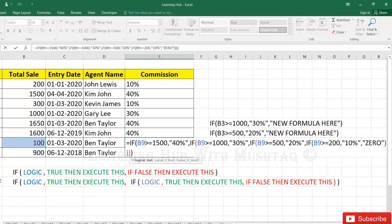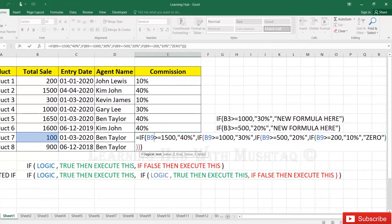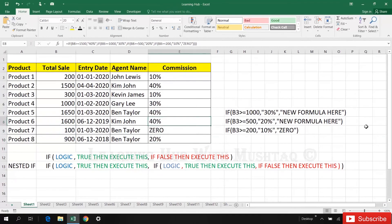So this is how you can add multiple nested functions within the one IF function.